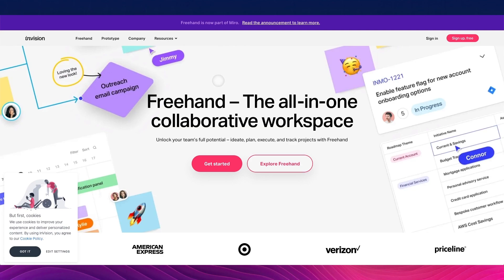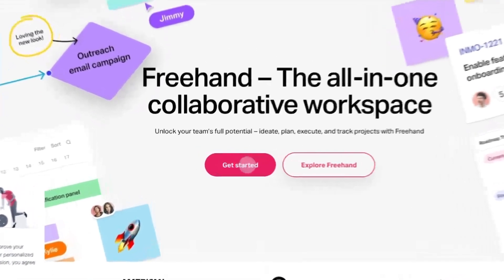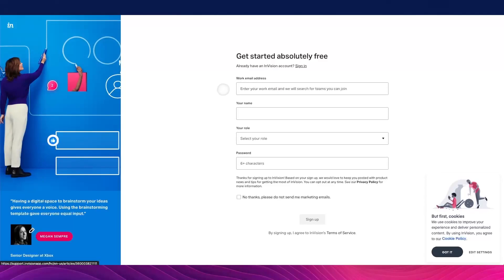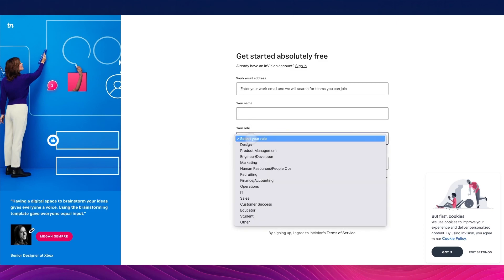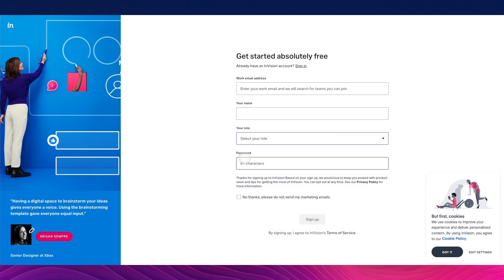The very first thing we're going to do is head to InVisionApp.com and click on Get Started. We'll be asked to enter our work email, our name, our role, and a password. After that, we can easily sign up to the platform.